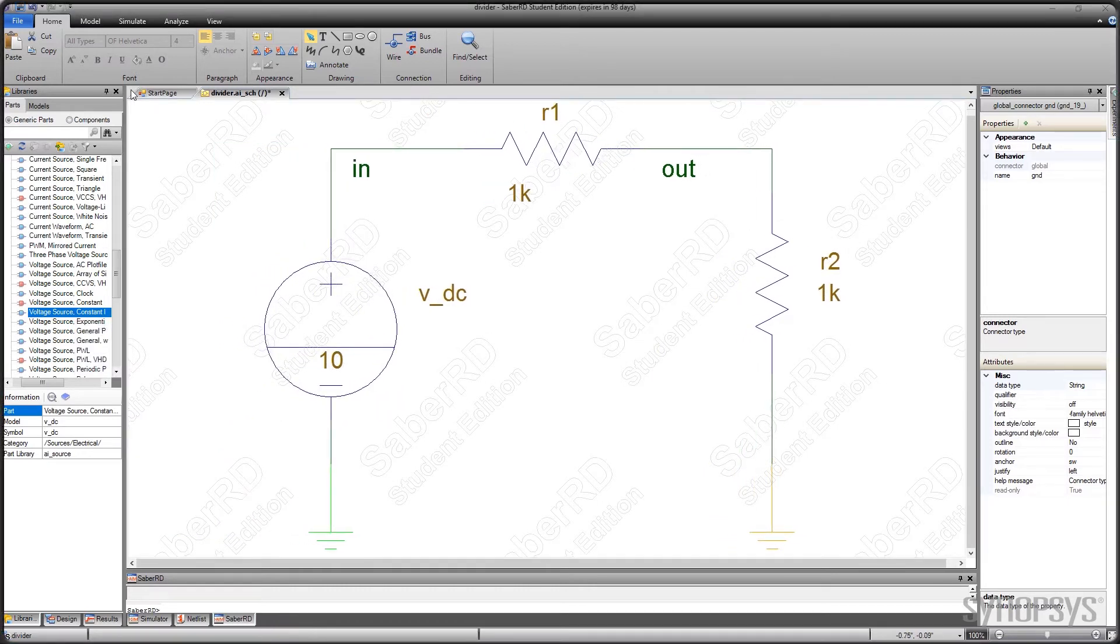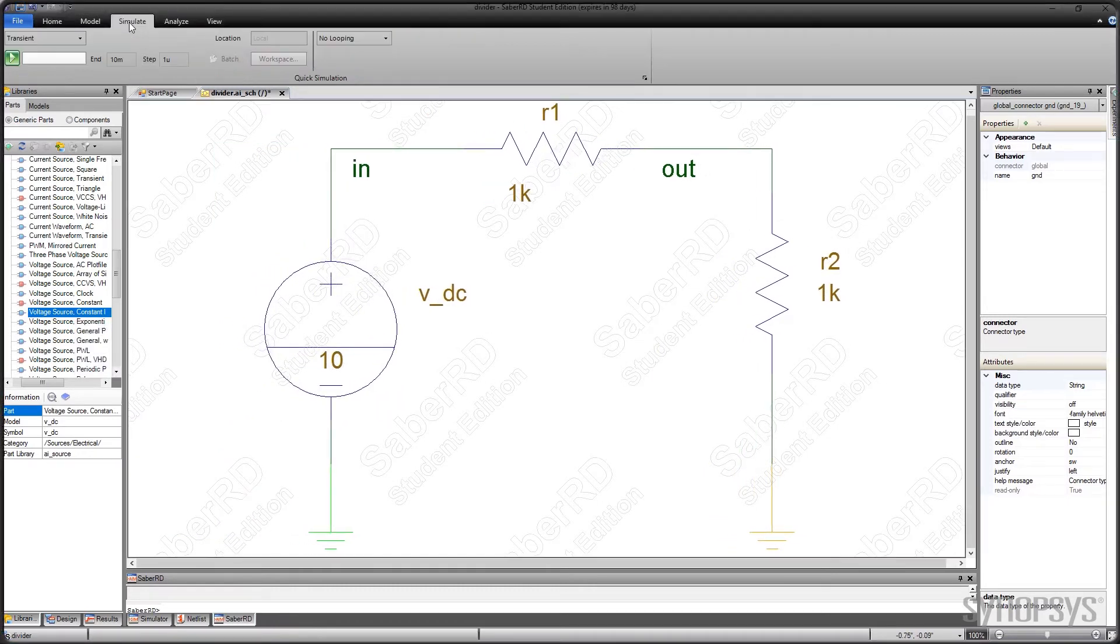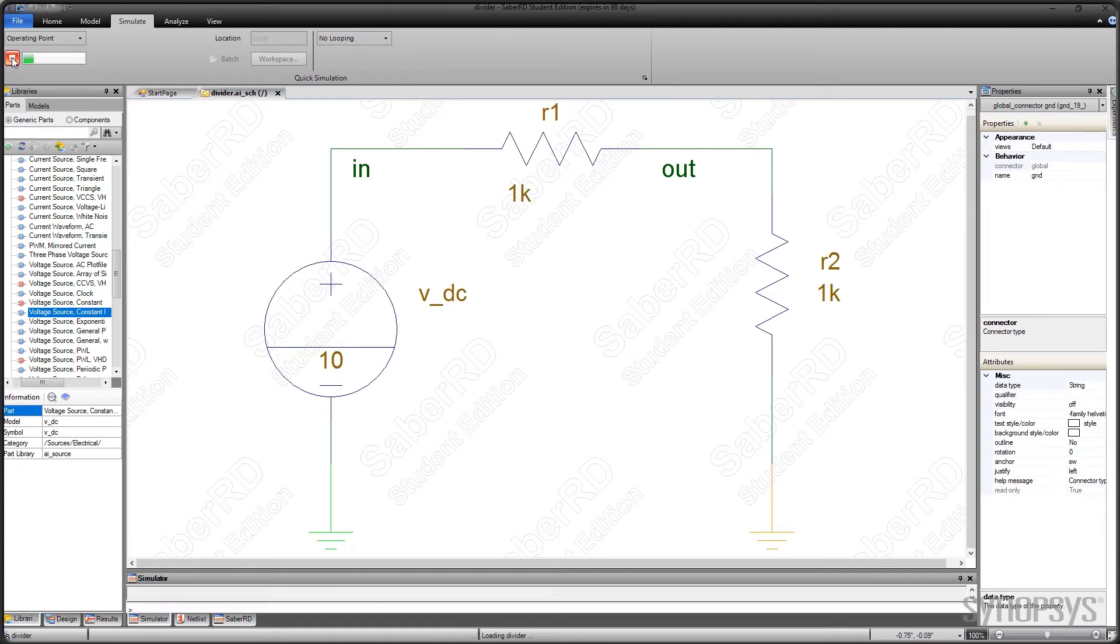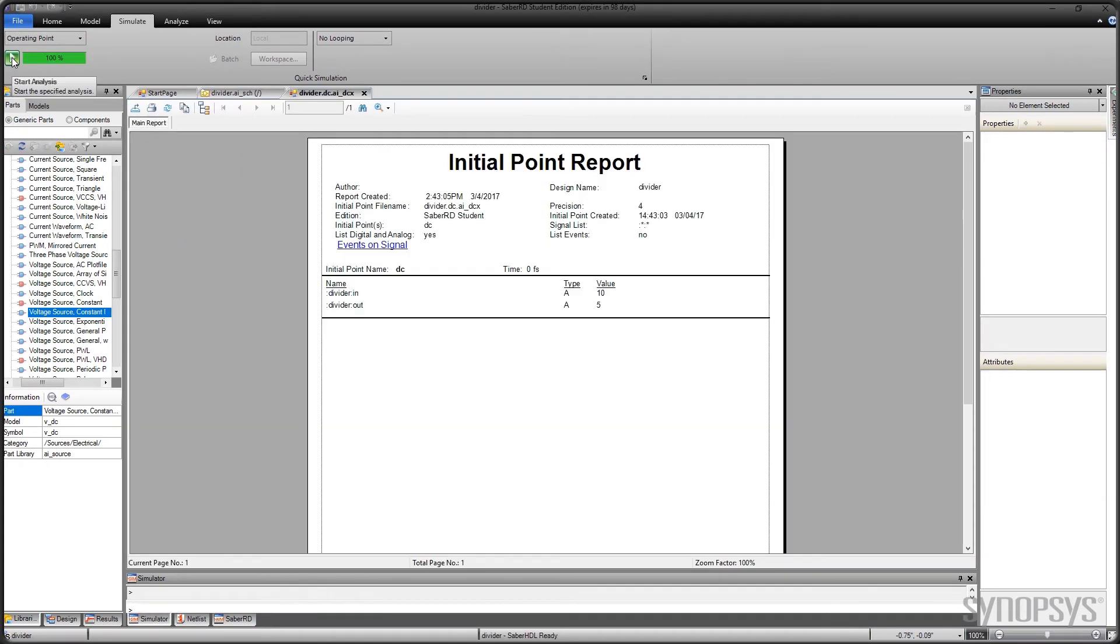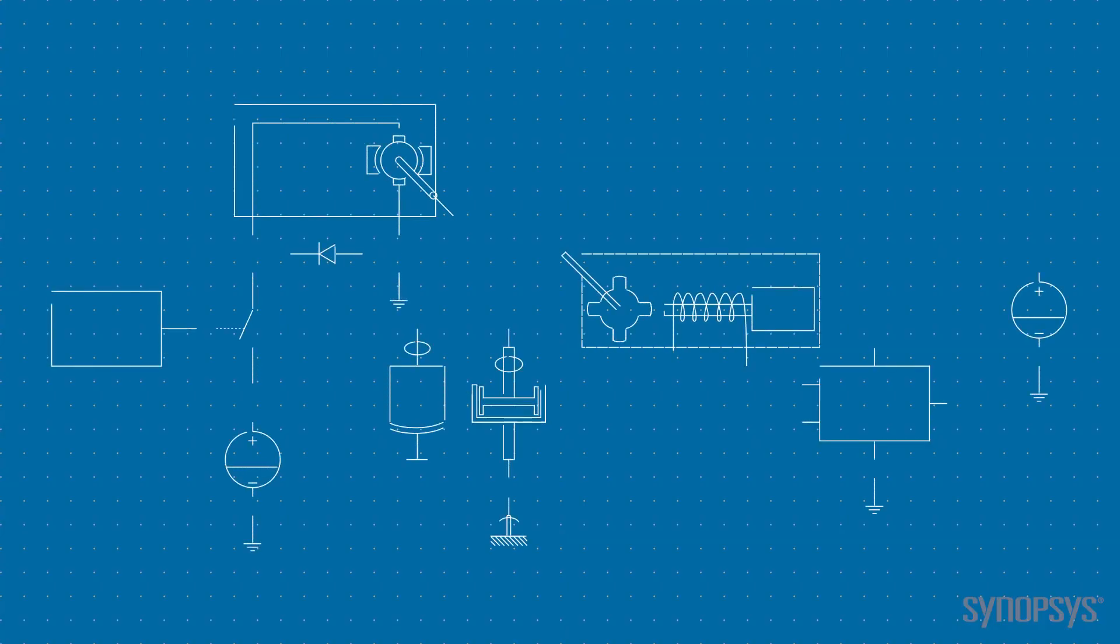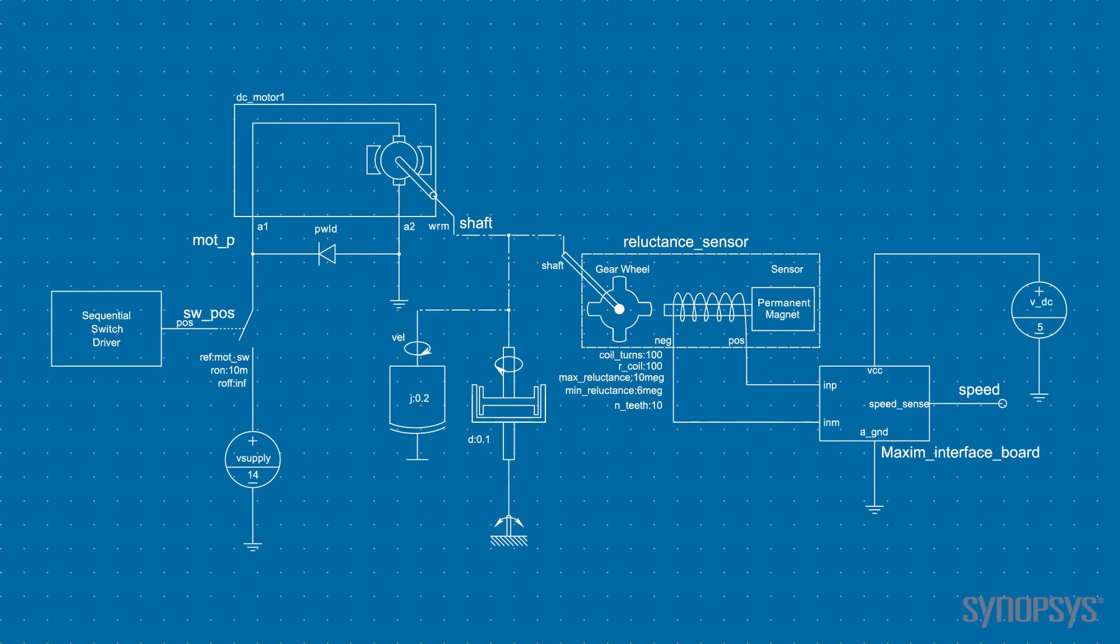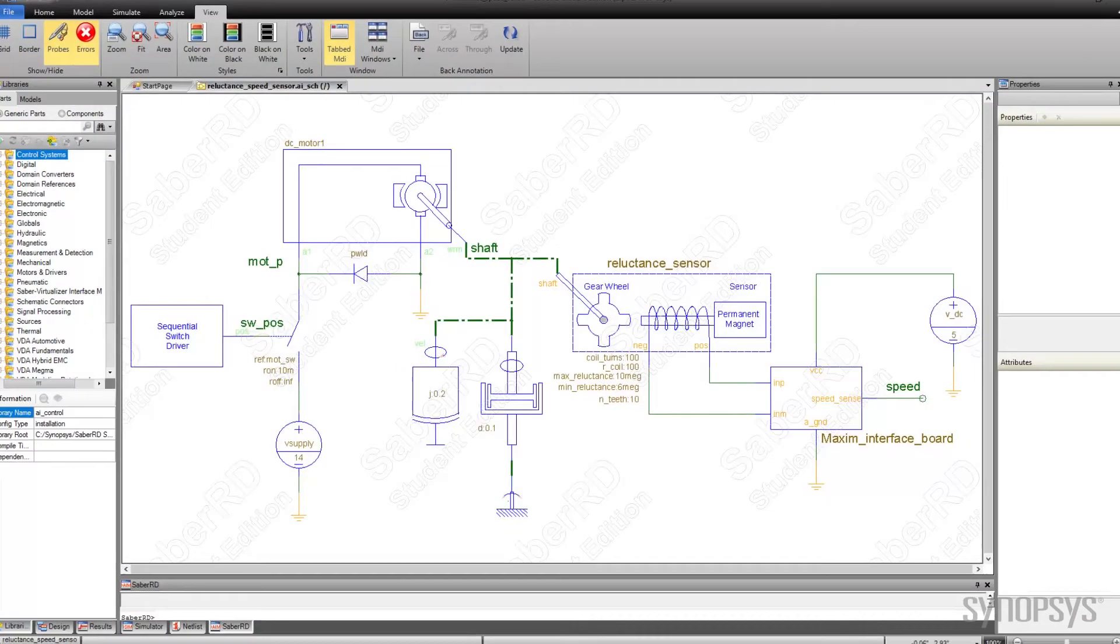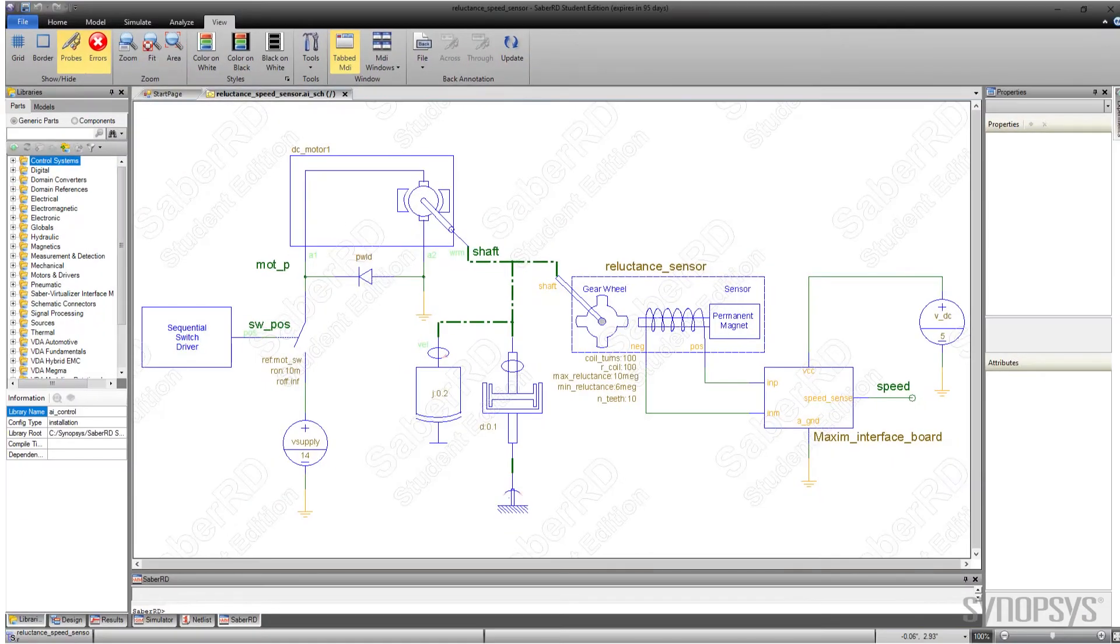The final step is to check the validity of the schematic by running a DC analysis. The successful analysis shows the expected output voltage of 5 volts. If there was a problem with the schematic, it would likely show up as an error message in one of the transcript windows below. Though most circuits simulated with SaberRD will be larger than this one and consist of a wider variety of models, they can all be constructed using this basic process.